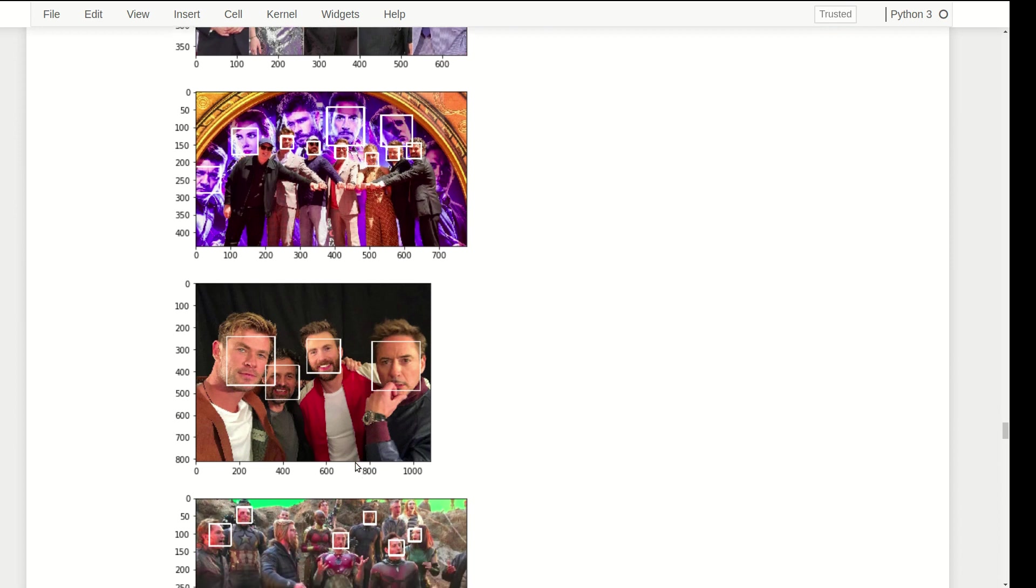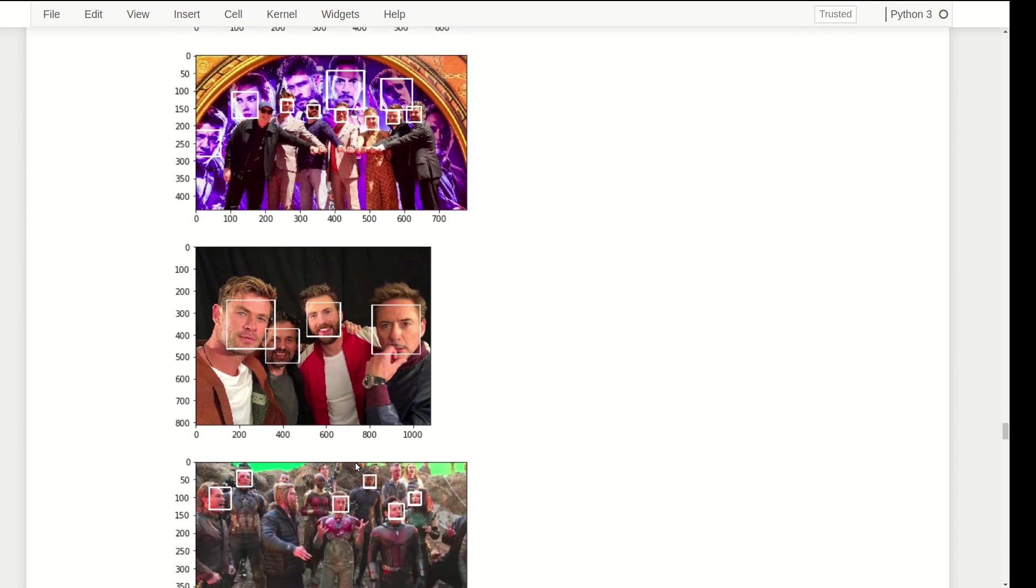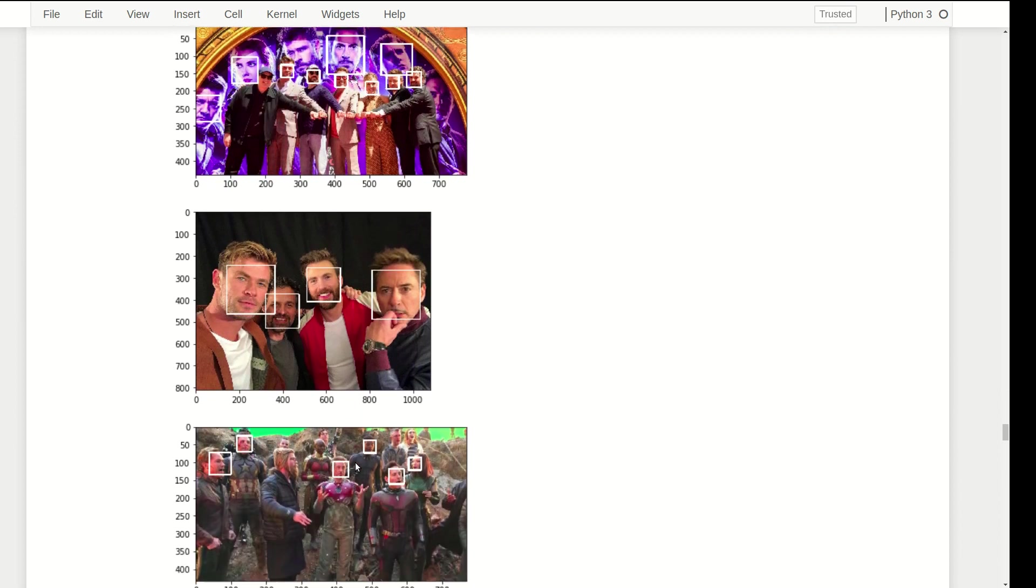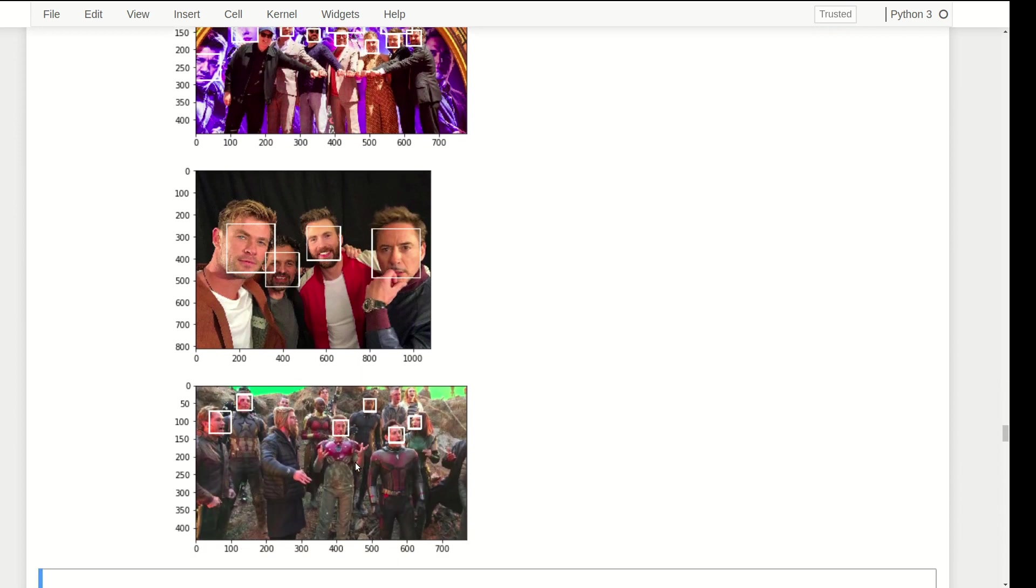When the face is really small it won't be that visible, but whenever the faces are big it cuts through the forehead and chin. It is one of the drawbacks if you want to say so, but you can train your own dataset with your own annotations to improve over this problem.